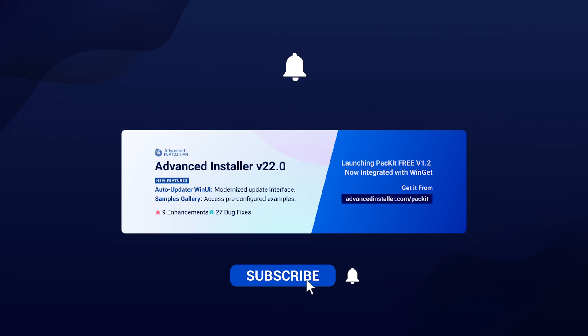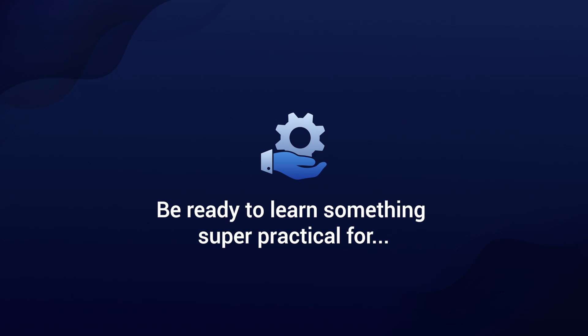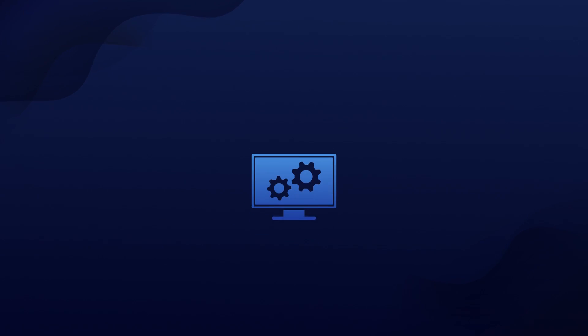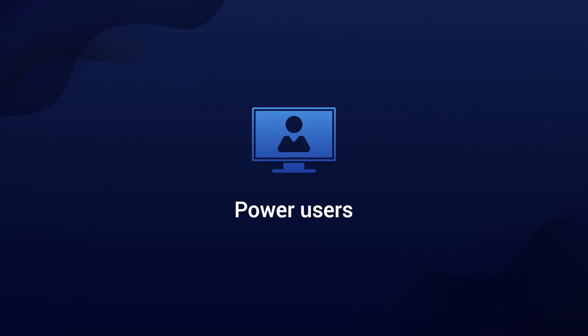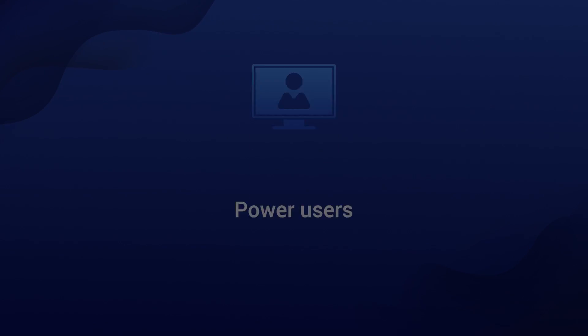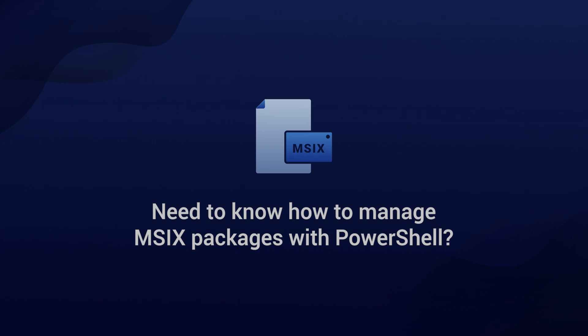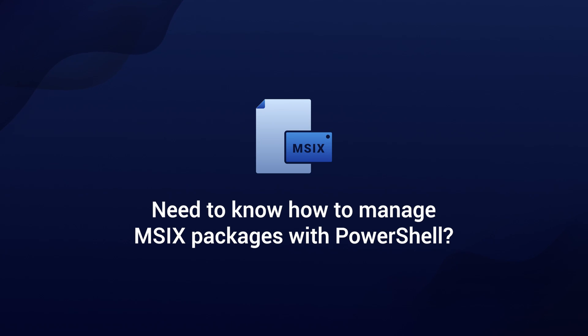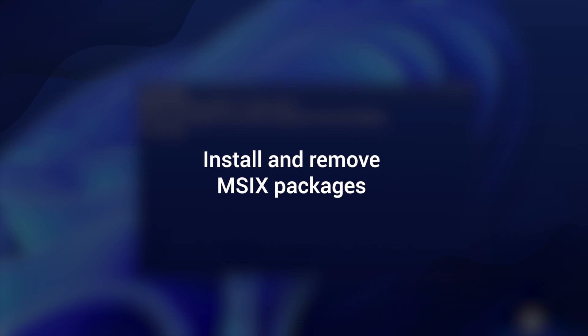Hey everyone, welcome back to the channel. In today's video we are diving into something super practical for Windows administrators and power users, which is MSIX PowerShell commandlets. Now if you're working with MSIX packages and need to know how to manage them efficiently with PowerShell, stick around. So let's get started.